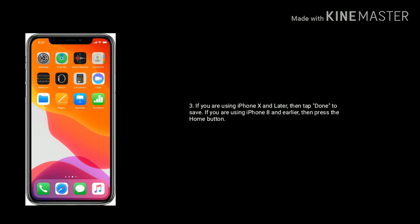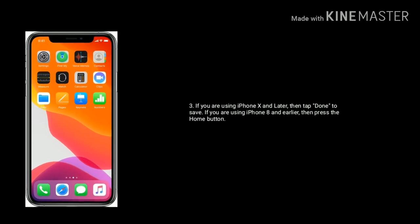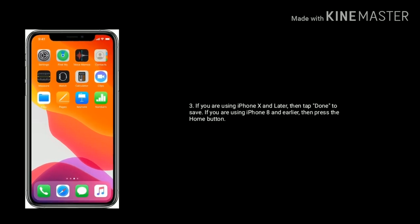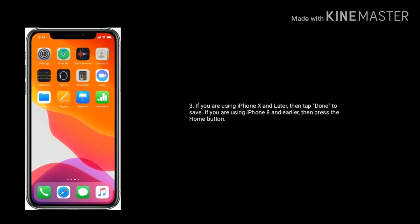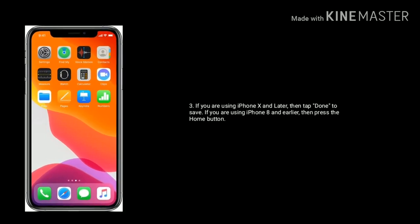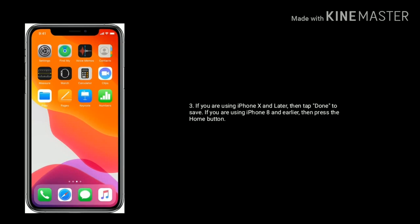Some iPhone users have said that they are unable to move apps after an update. Let's see the solution for this issue.